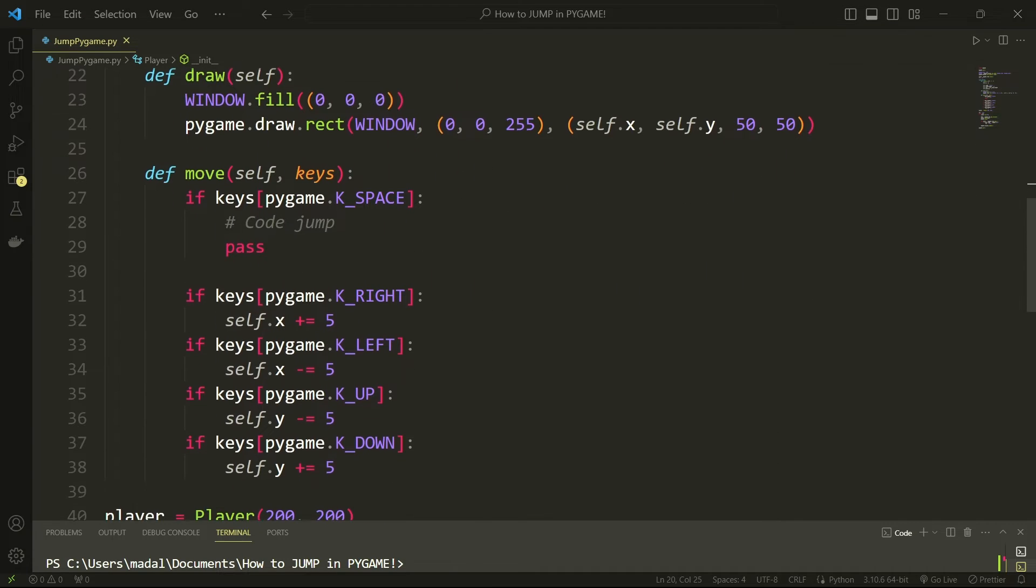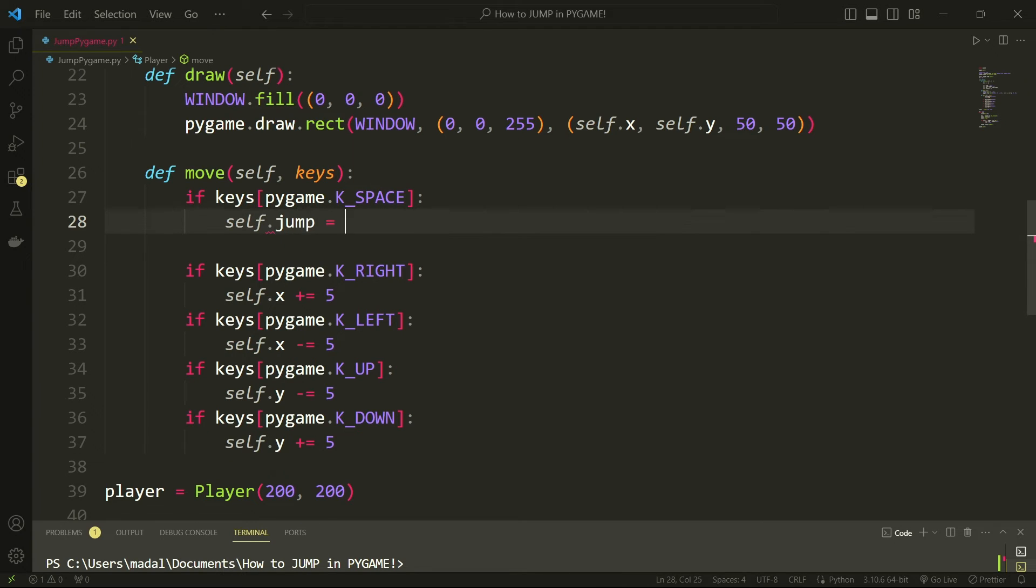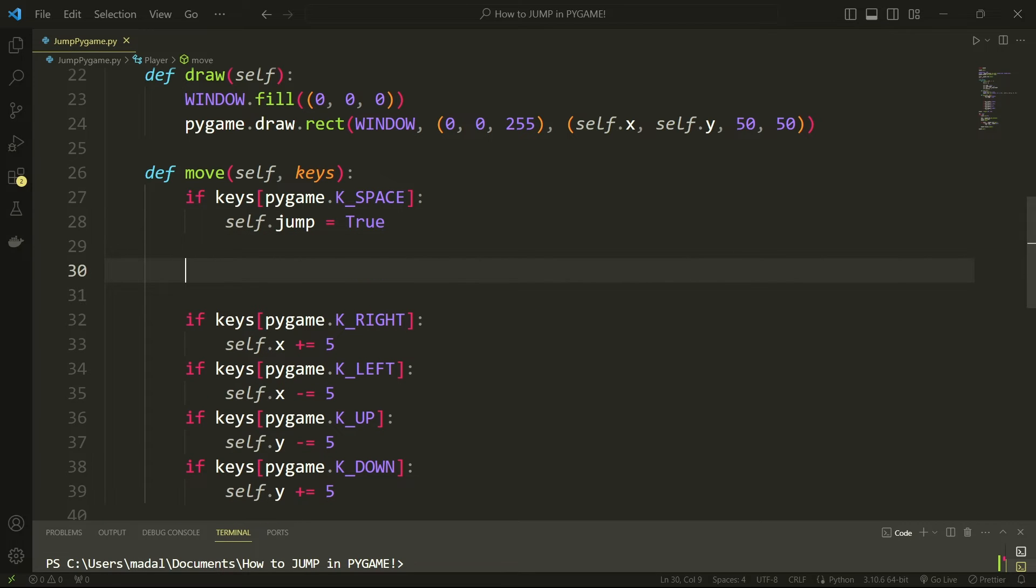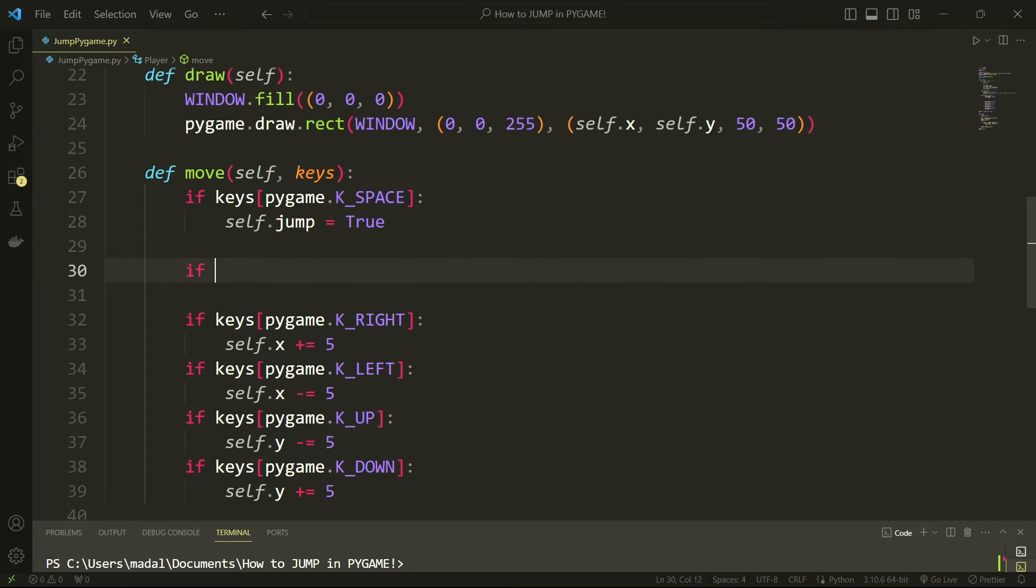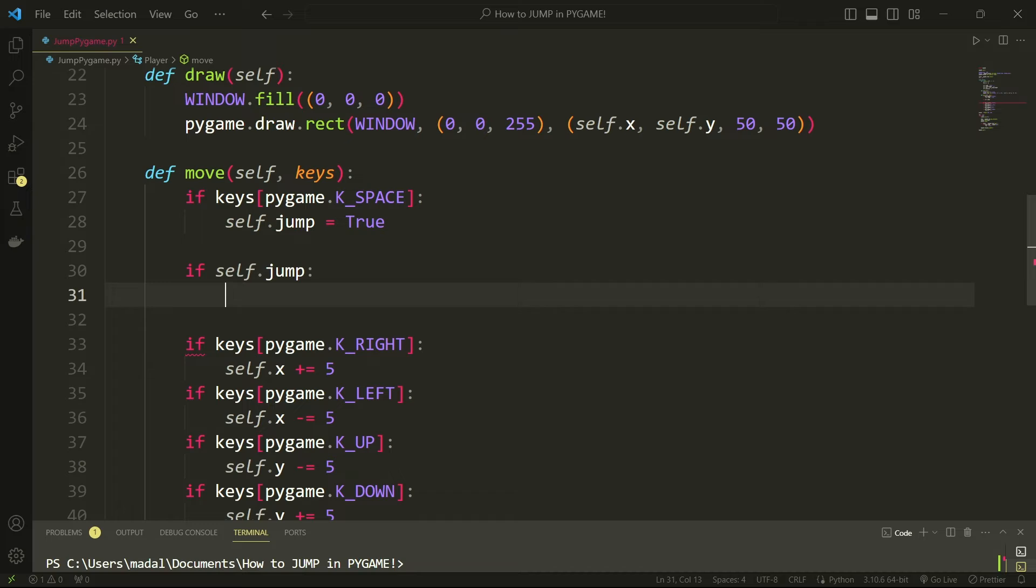So now let's actually code the logic. So if we're pressing the space here in my move method I'm going to say self.jump equals true, and in a separate if statement I'm going to check if self.jump.